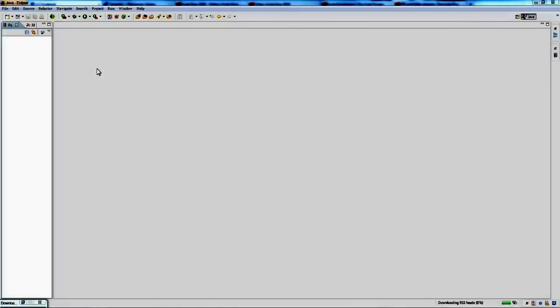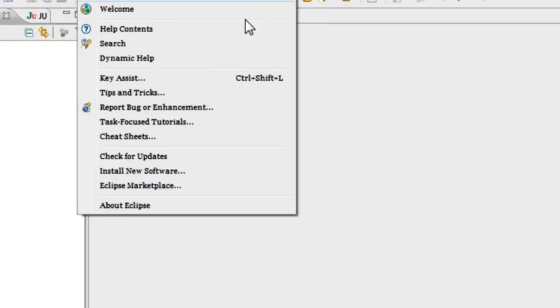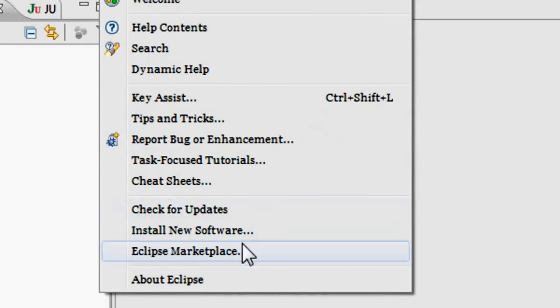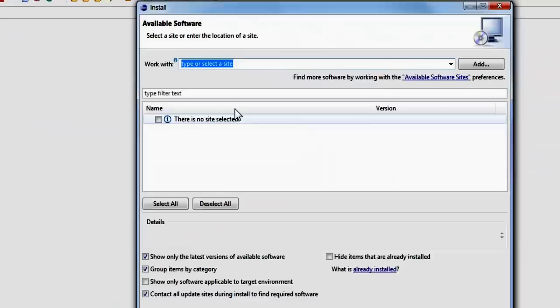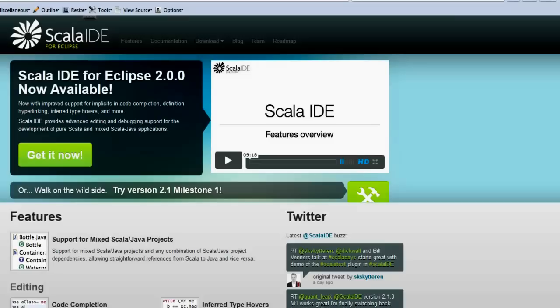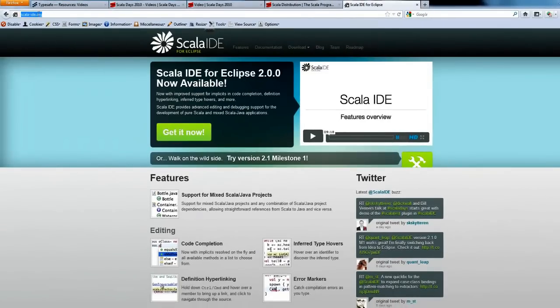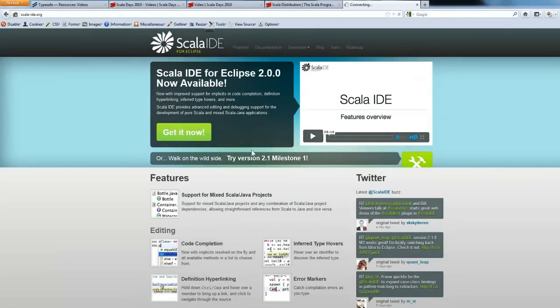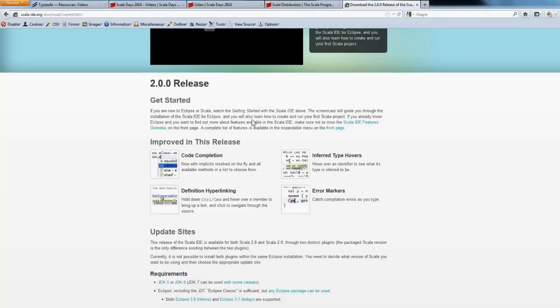If you already have an Eclipse editor, what you need to do to set it up for Scala development is go to Windows and Help, then install new software. What you do is go to scala-ide.org and from there you should be able to see what you need for setting it up with Eclipse. Go to download, stable release.